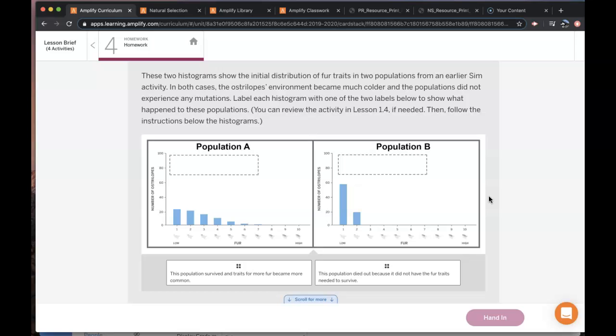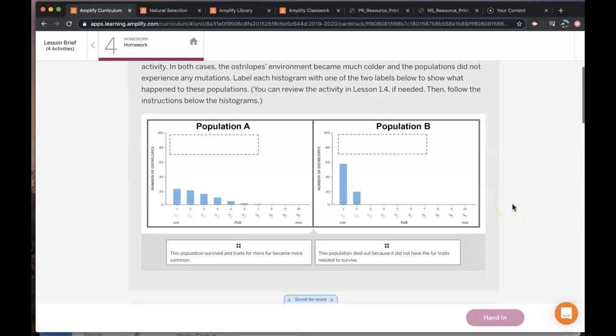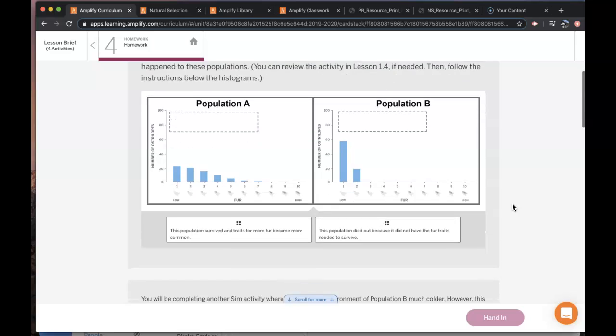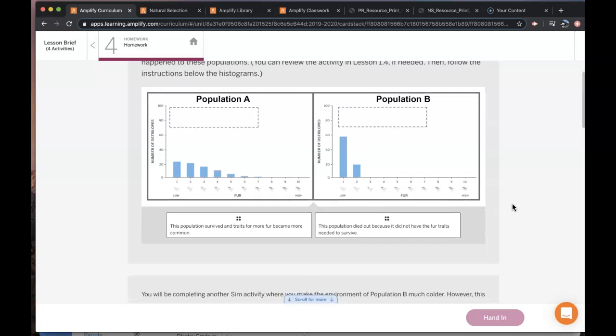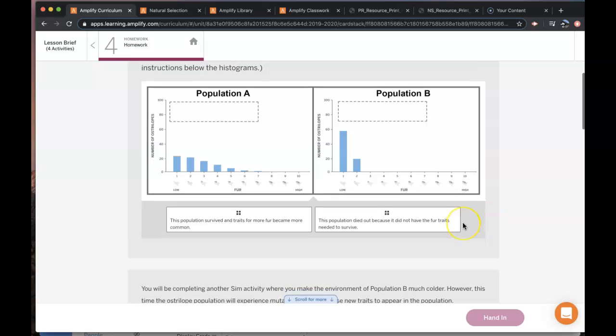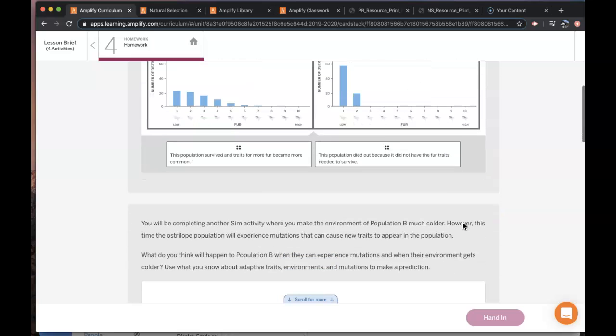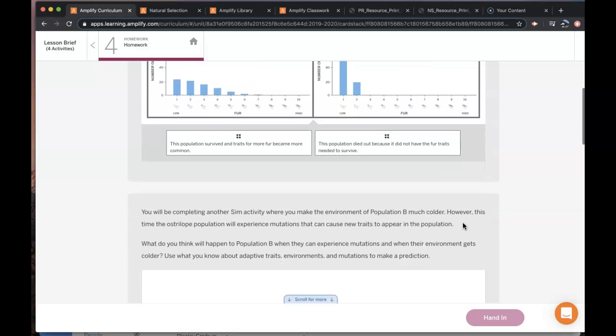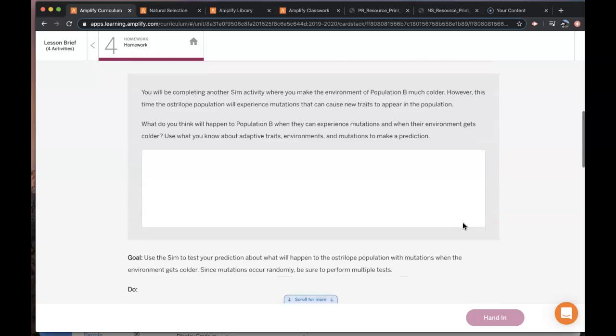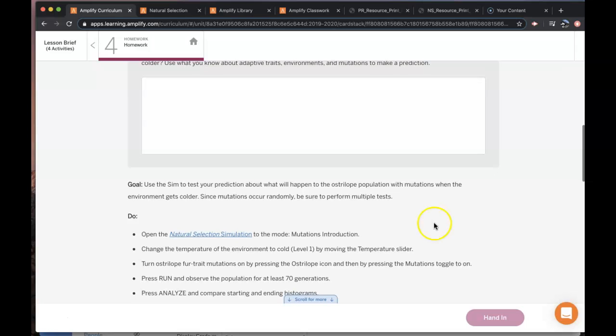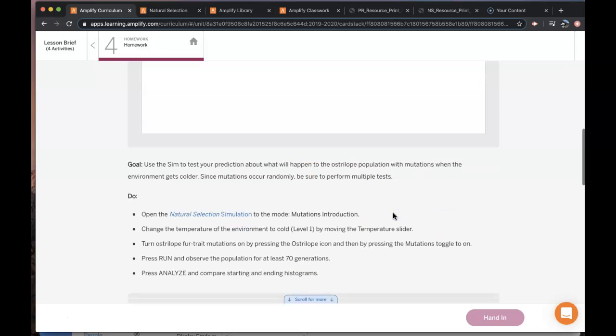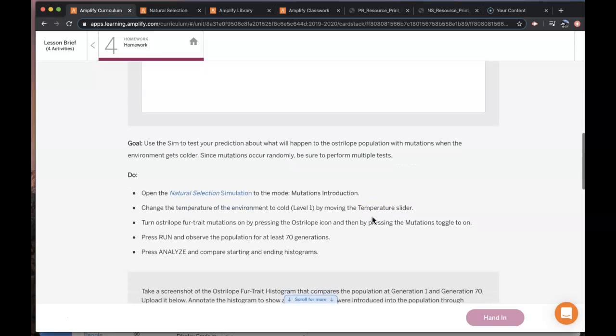To explore the effect of mutations on populations you're going to investigate this population of Ostrilopes again and this time you will have mutations turned on for fur traits. So remember that mutations are random and what you're going to need to do is you're going to need to conduct multiple tests.